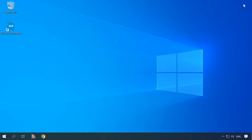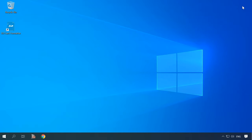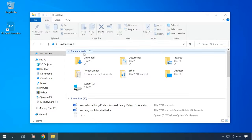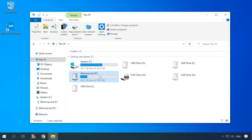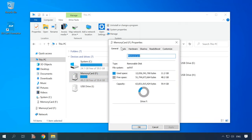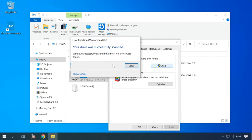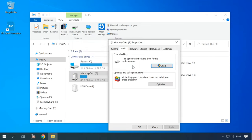One more thing that could get in the way is a bad block. To find out if this assumption is true, insert the card into a card reader. If the card is recognized, go on to repair it. Open This PC and select the memory card. Right-click on it and select Properties. In the window that opens, find the tab Tools and select Checking the disk for errors. When the check is over, take the memory card out of the card reader and put it back into your phone to see if it can be recognized now.